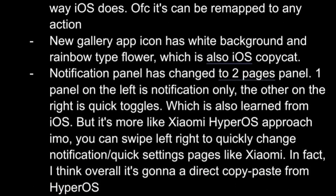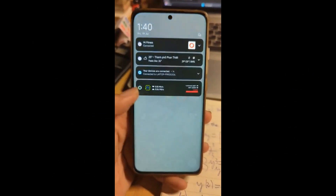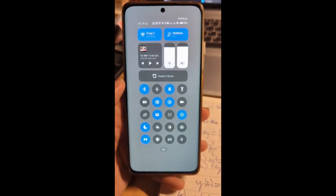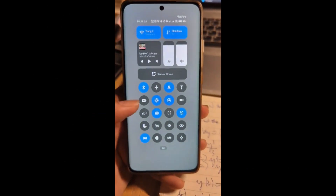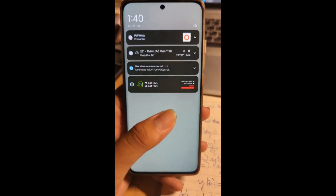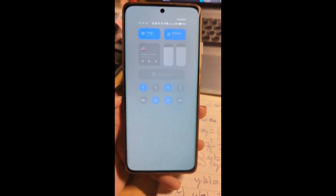Samsung is reportedly overhauling the notifications panel with a two-page design in One UI 7.0. The left page will display notifications, while the right page will feature quick-setting toggles. Like HyperOS, users can switch between the notifications and quick settings pages by swiping left and right.